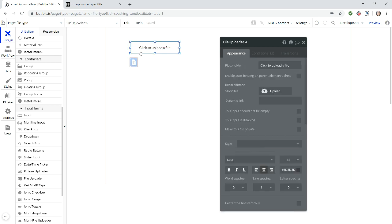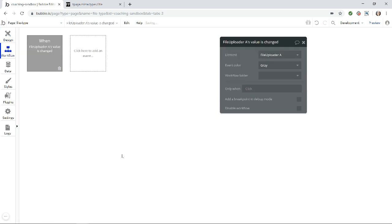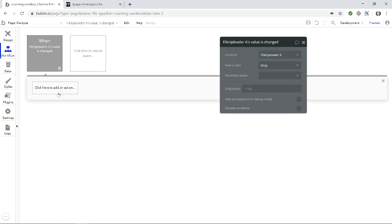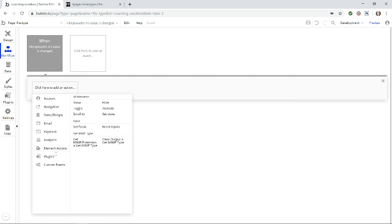So what I'm going to do is when I upload a file, I'm going to have the plugin determine what the file type is. So I'm just going to right click on the file uploader and start a new workflow. And we're going to run this action. This is under element actions, get the MIME extension type.